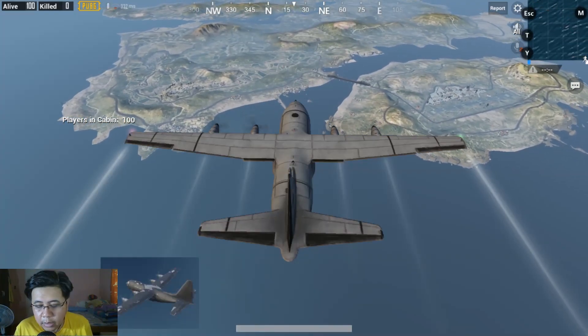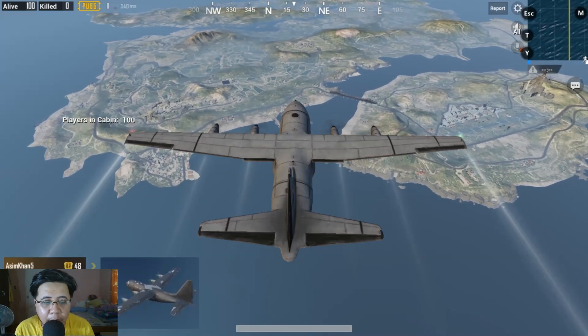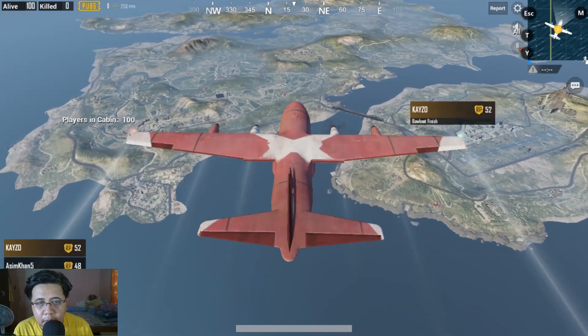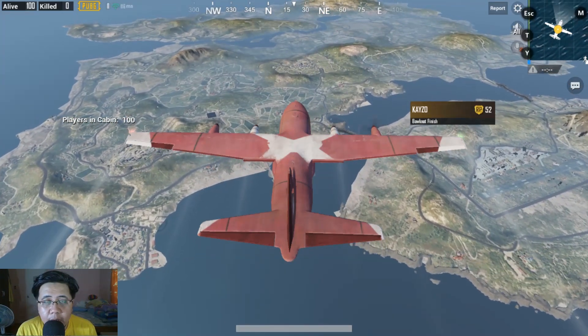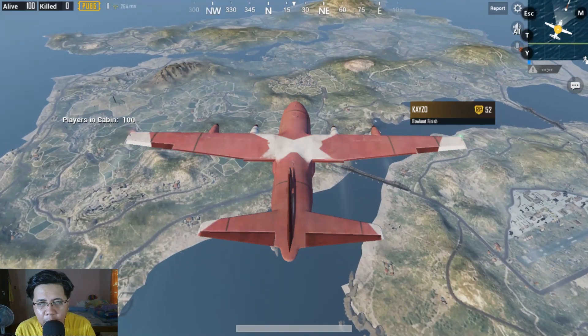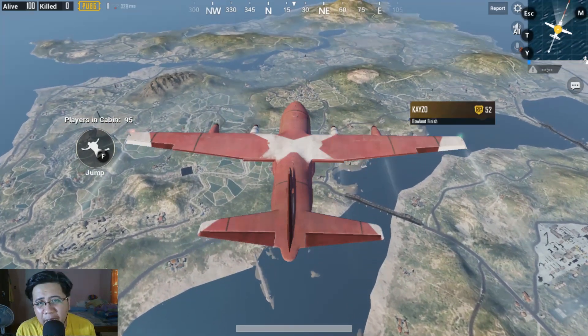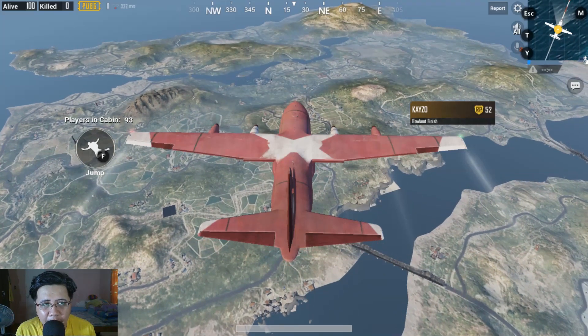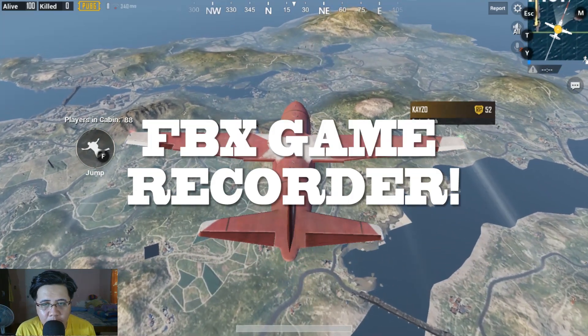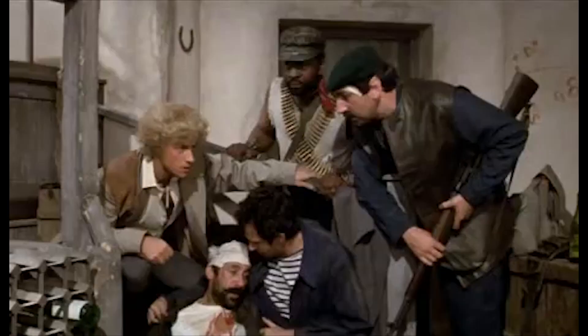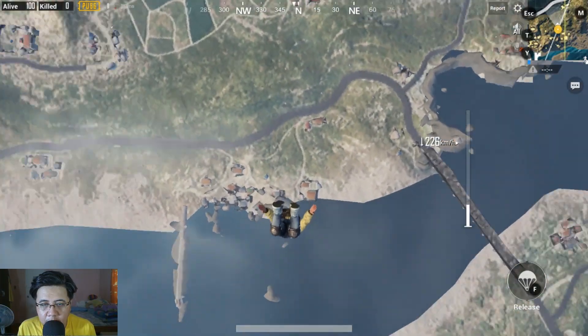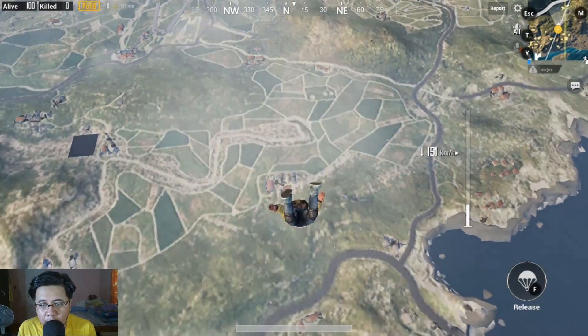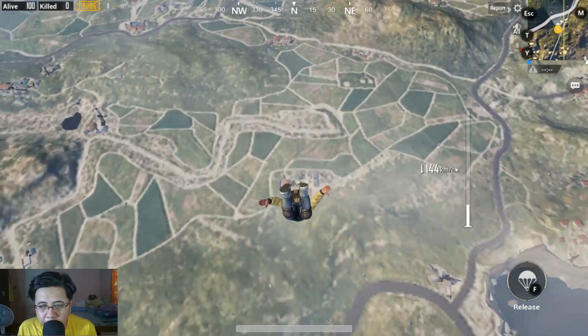Now guys, I'm recording using FBX gaming capture. Let's see na hindi ba siya maglalag. Because, when I'm using OBS and I'm playing PUBG Mobile Emulator, medyo laggy siya guys. I'm going to try this FBX gaming capture kung mas maganda ba ito compared to OBS.